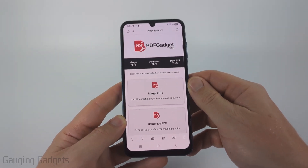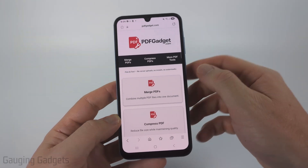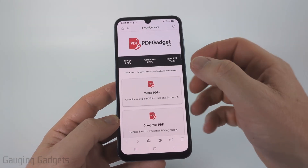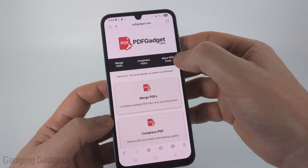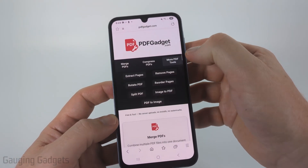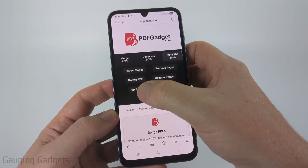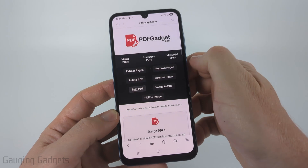Check the description — I have a direct link down there. Once you get to pdfgadget.com, in the top menu select "More PDF Tools" and then select "Split PDF".